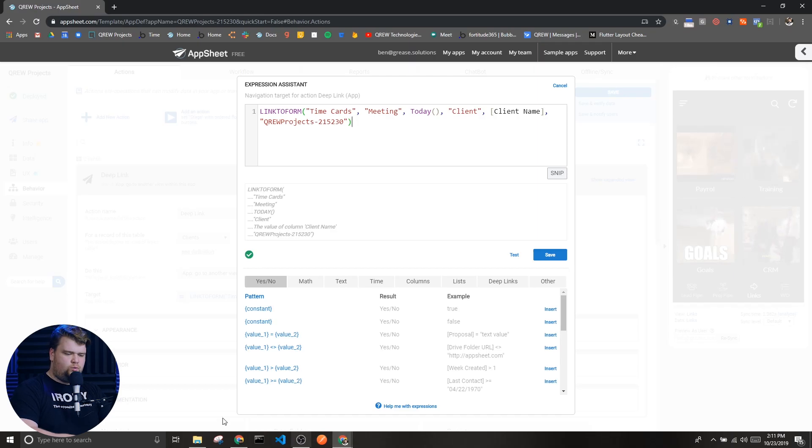The real benefit we get from the link to form expression is being able to pre-populate specific columns with specific data. A lot of times this is going to come from the view you are currently in or the table you're currently looking at, but this can also be other types of data you just want pre-filled. Without further ado, let's jump into the actual expression and break down the different parameters.